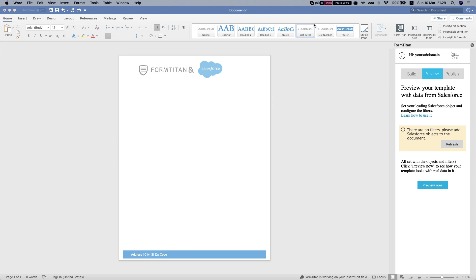Hey there Titans! In this video we'll learn how to map fields from Salesforce into your Word template using FormTitanEdit for Word.